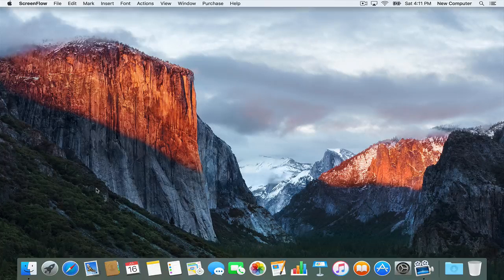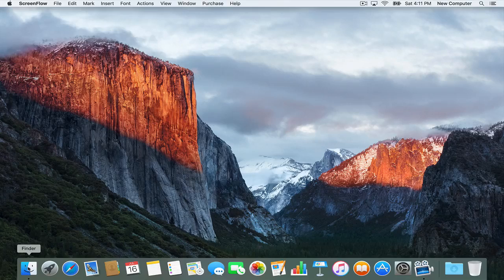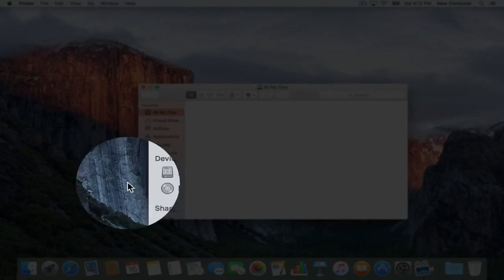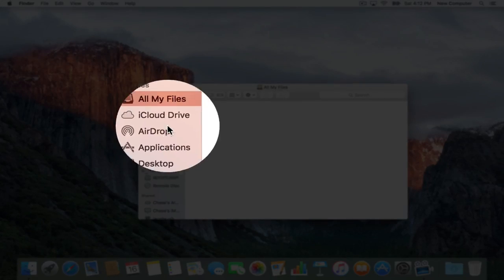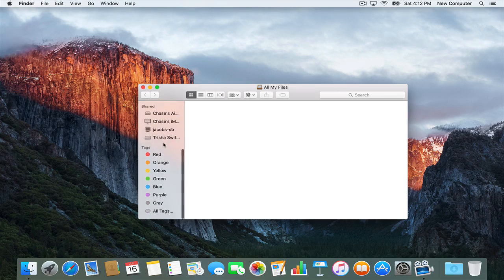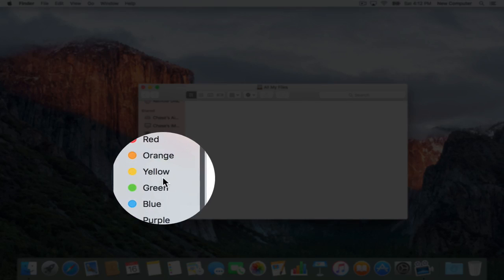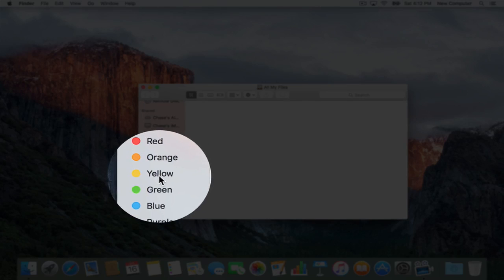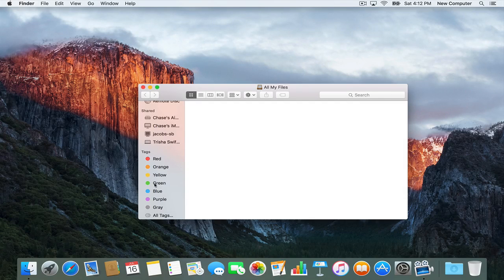Hey there, this is Chase and in this video I'm going to show you about Apple's tags which you find in the Finder. Let me open that up so you'll see all your files and ways to look at them, but what is really powerful are these tags right down here. I want to explain how to add tags and what they do.